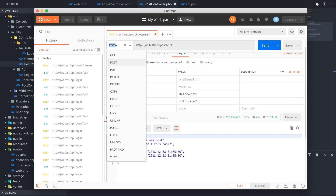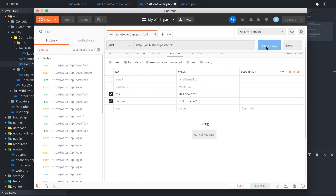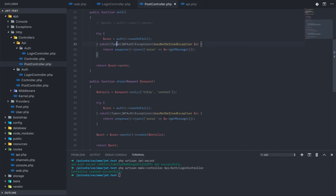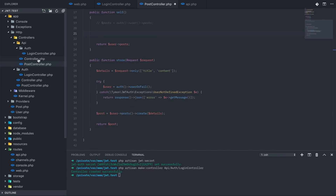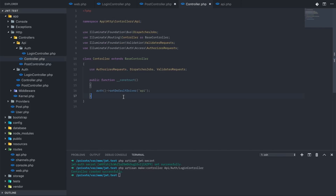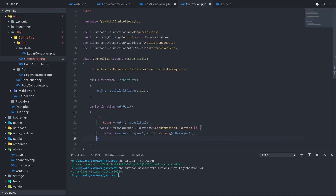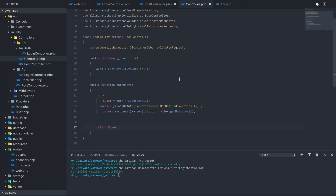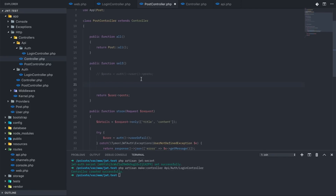The try-catch method we're adding into each of these methods is definitely redundant, so we can remove it from individual controllers and put it in the base API controller we created, as an authUser method that returns the user. That way any controller extending this API controller can call authUser as $this->authUser.